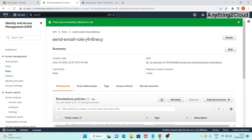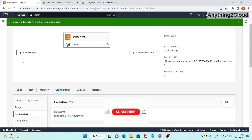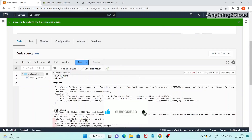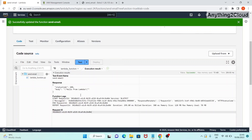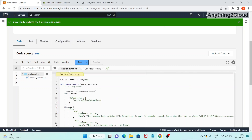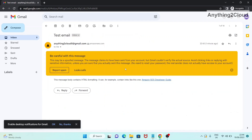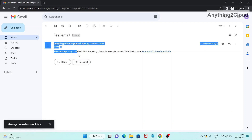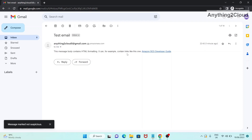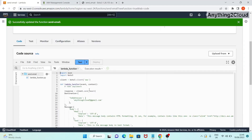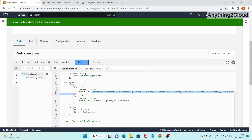You can see the policies are successfully attached to the role. Now running the Lambda function, you can see the status code is 200 and the body is 'hello from lambda'. Let's check Gmail to see whether we received an email from the Lambda function. In my Gmail you can see the email arrived - 'test email' - and you can see the message body with HTML formatting and content links.